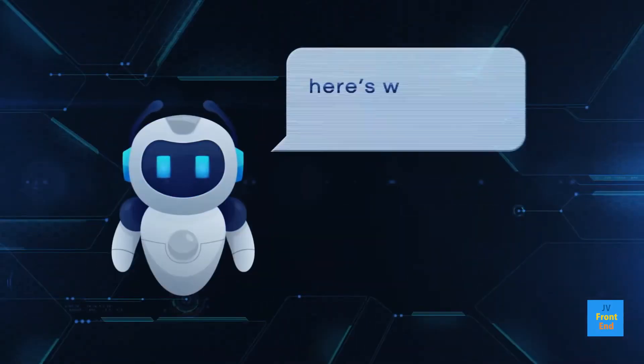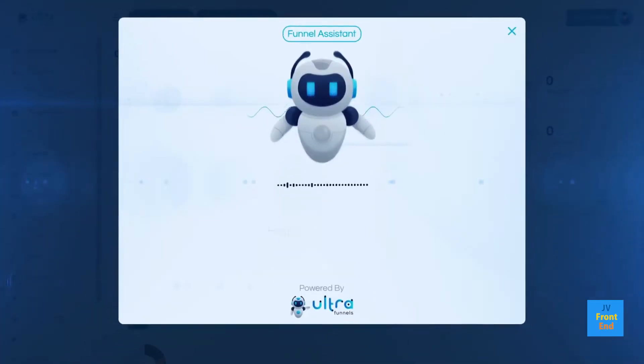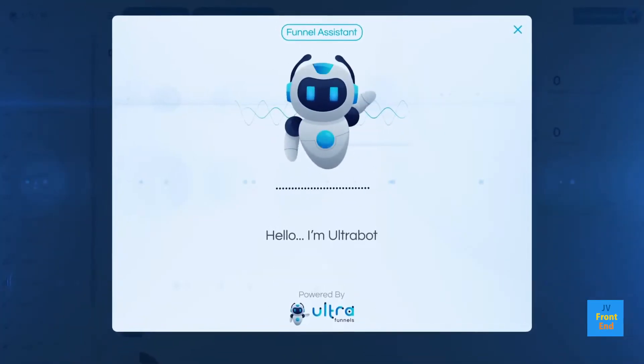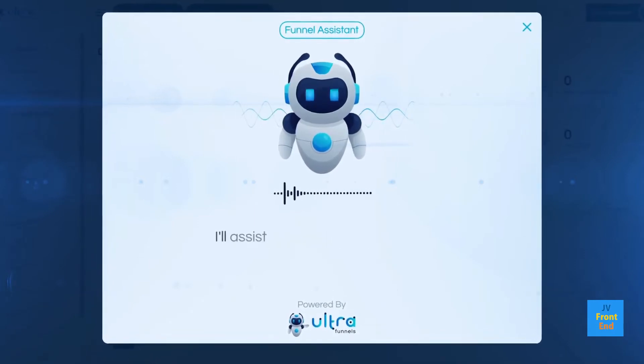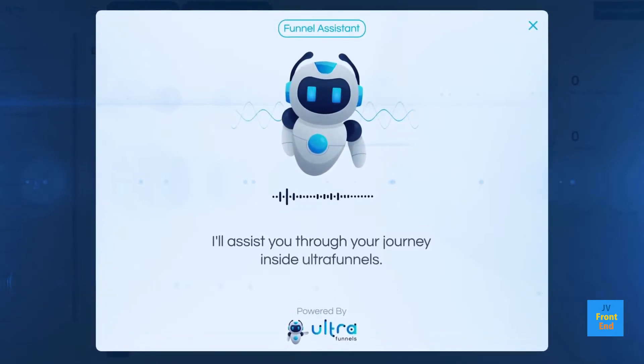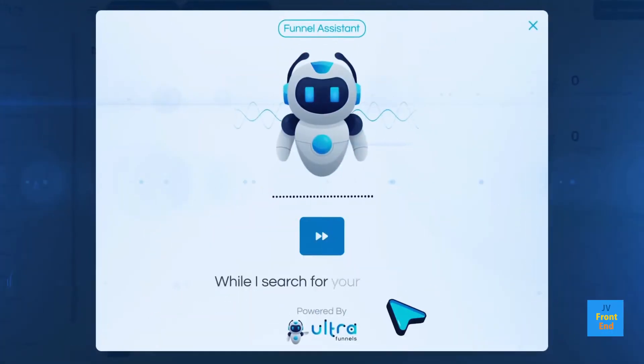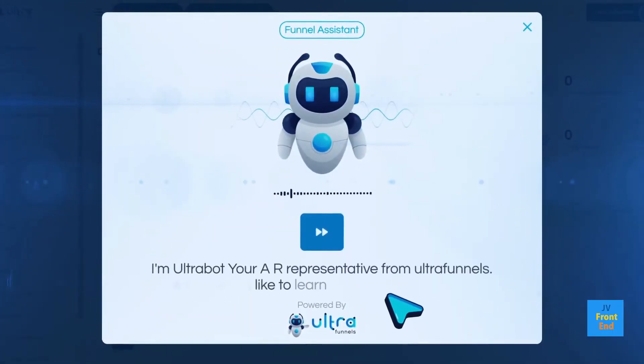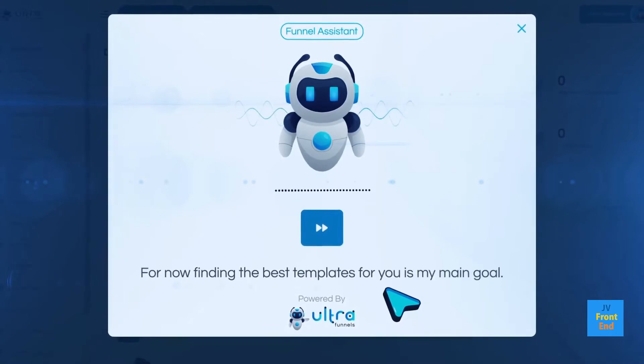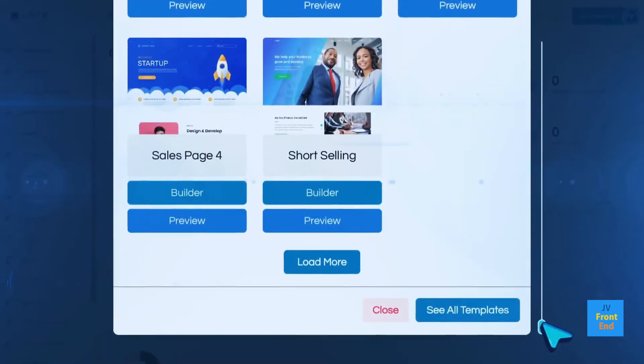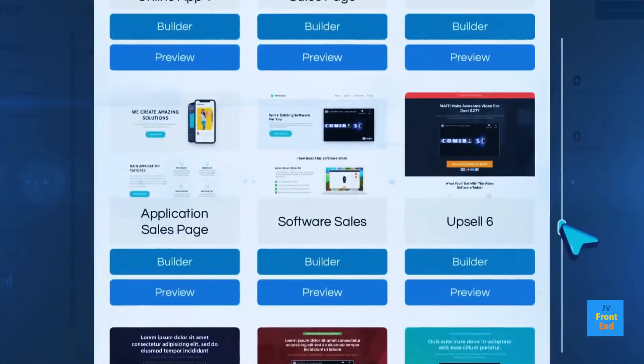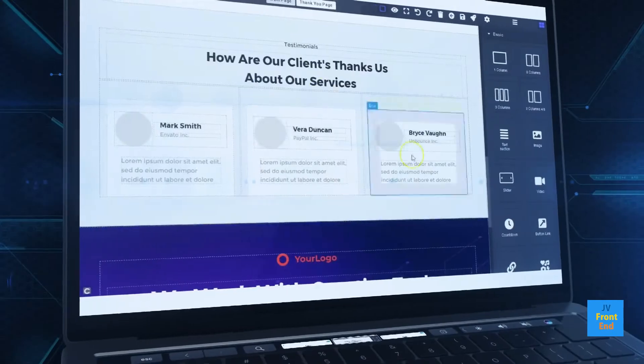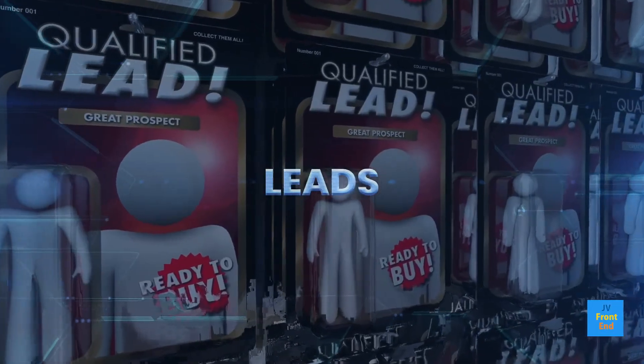When you log into the cloud-based dashboard inside UltraFunnels to create a new funnel, my AI powered brain goes to work by first asking you a few simple questions. After you answer those questions, I'll scour dozens of potential funnel types to recommend the best type of funnel for your project. Plus there are hundreds of stunning funnel templates that take just seconds to customize and are proven to get traffic, leads, and make sales.